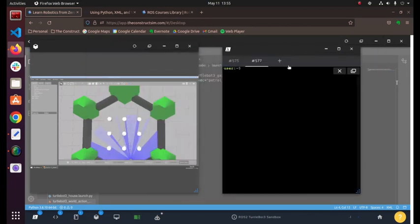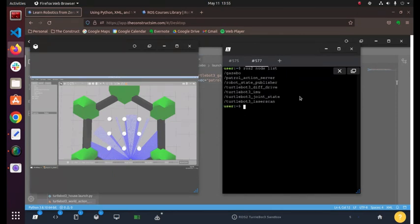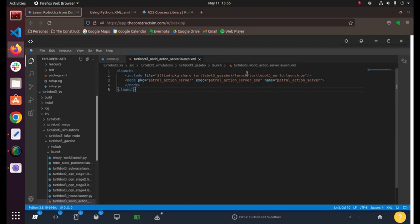If we look for our nodes with ros2 node list, we can see that the patrol action server that we included here is included. So that's basically it.